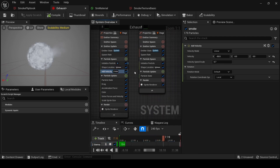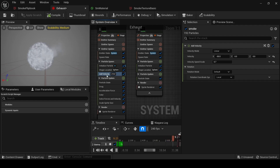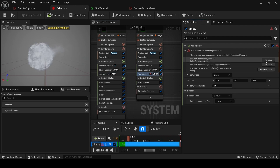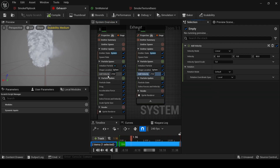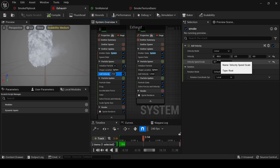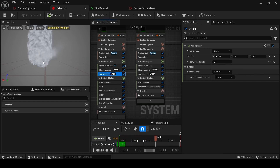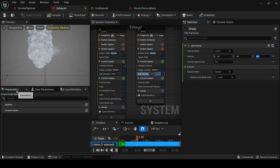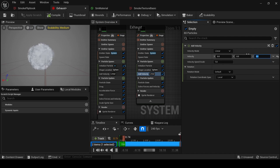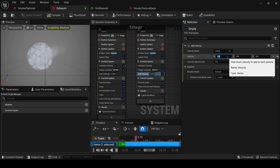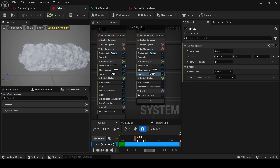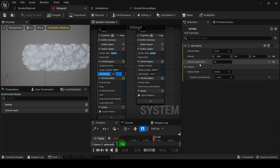Now we need some animation — some velocity for our particles. Click the plus button and add Velocity. Fix the issue, and set it to Linear velocity. They are currently going up because we have 50 in the Z position, so let's set that to zero and write minus 15 here so they go in the correct direction. The velocity speed scale should be 0.7 to make them slower.